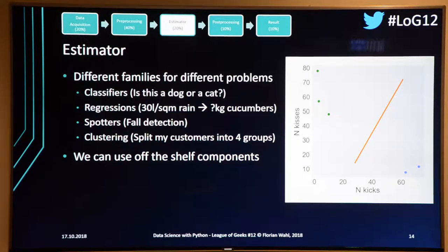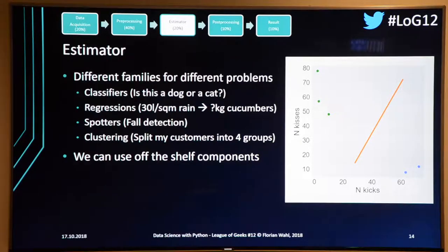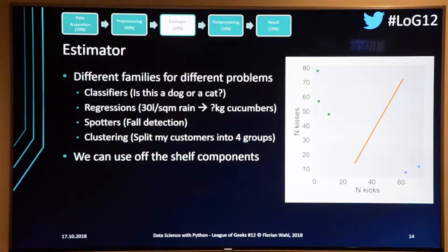When the estimator answers a discrete question — is this a cat or a dog, an action movie or a romantic comedy — it's called a classifier. It can handle more than two categories, but they must be clearly defined categories.